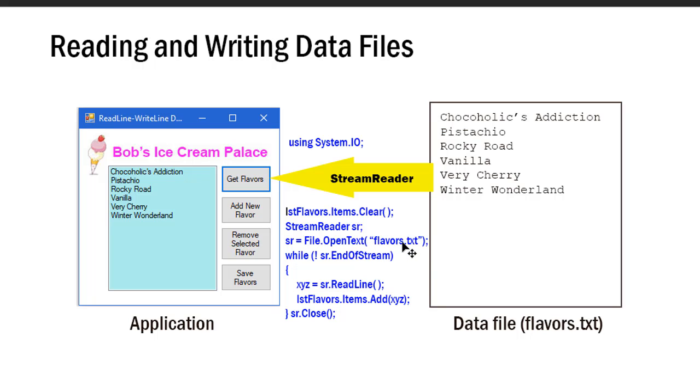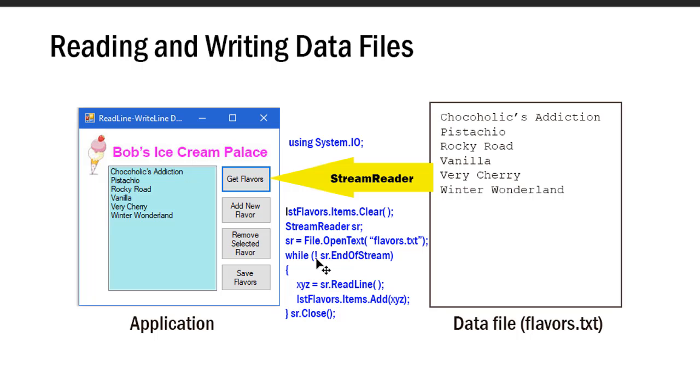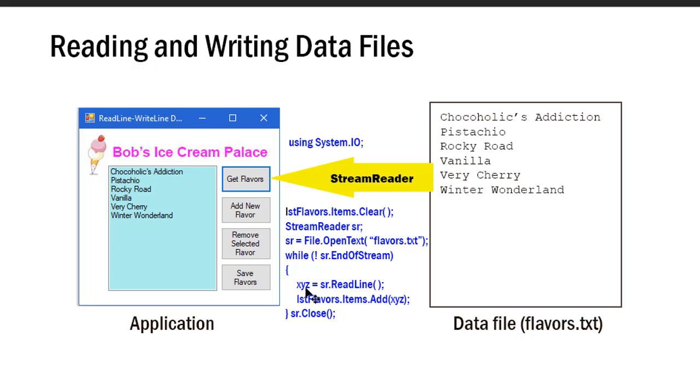So it's going to open up this channel between flavors.txt and my application. Then I'm going to read one line at a time, and I'm going to use a while loop to do that. My loop is while not sr.EndOfStream. EndOfStream means it's read to the very end of the file and that's either true or false. So if it hasn't read, it's false, and I'm going to take the not false, which would be true. So while I haven't hit the end of the file, I'm going to take one line at a time and read sr.ReadLine and place it in xyz, and then add xyz to my flavors.